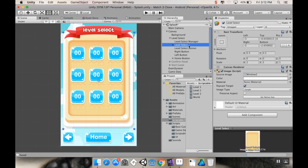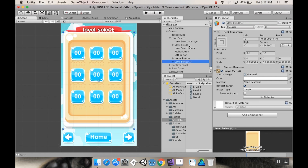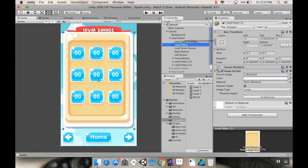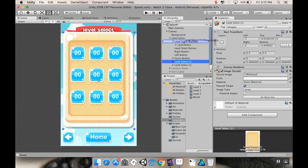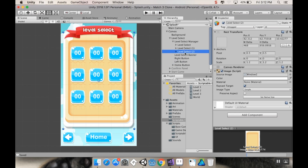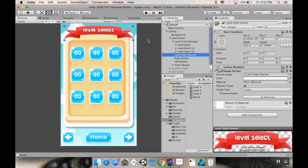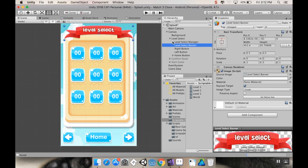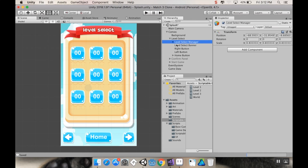Inside my Level Select Manager I'm going to have a couple duplicates of my level select panel. I'll make two quick duplicates using Ctrl+D and make all three of them children of my Level Select Manager. I also want to make sure that my banner is underneath that so it appears on top.